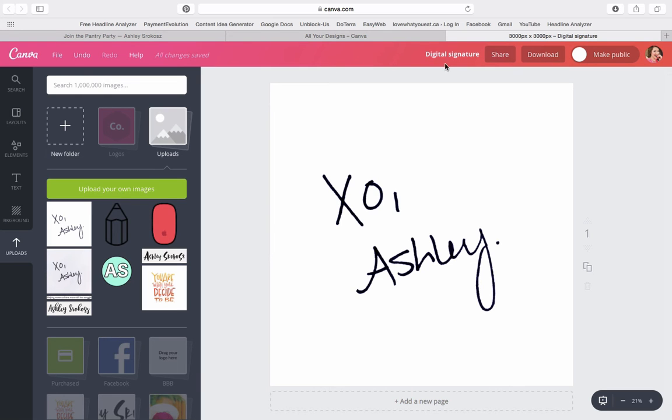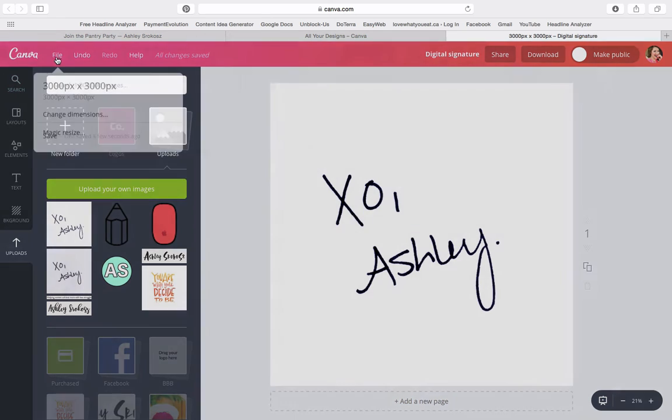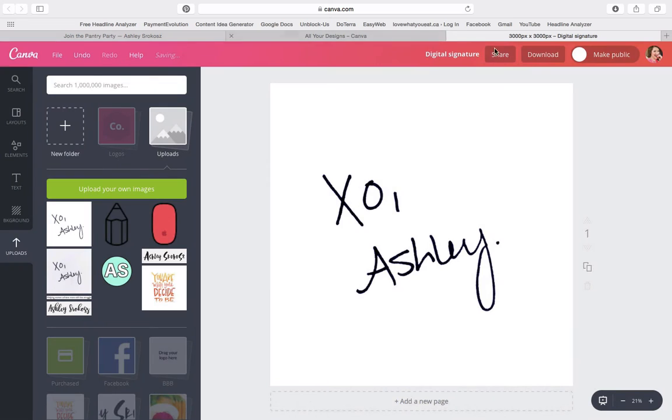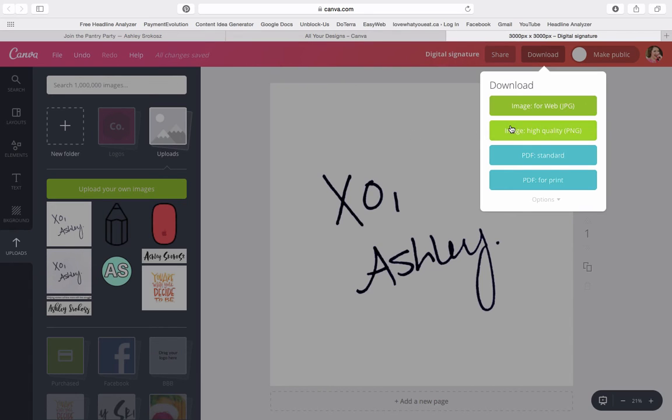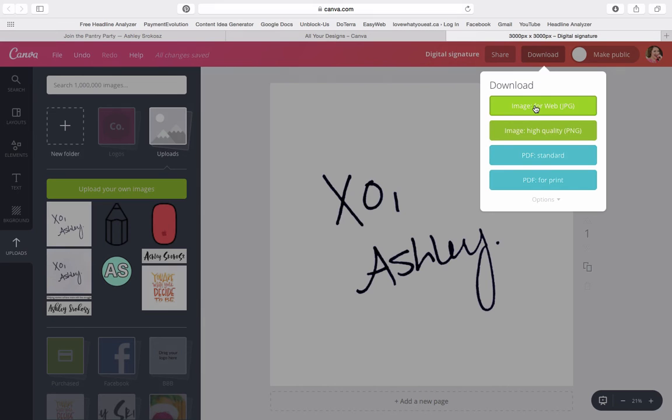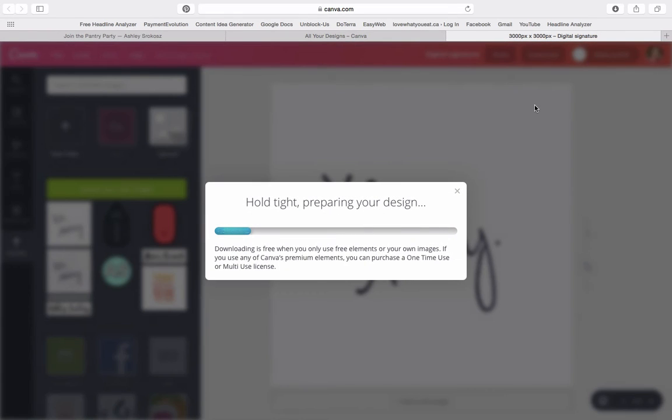So what we're going to do is we are going to save this and now we're going to download it and you can either download it as a JPEG or a PNG. If it had a transparent background, which this one doesn't, has a white background, we would be saving it as a PNG, but because it's just for a website, and even in our email programs, we can save it as a JPEG. So let's go ahead and save that.